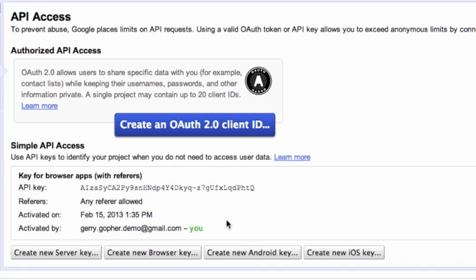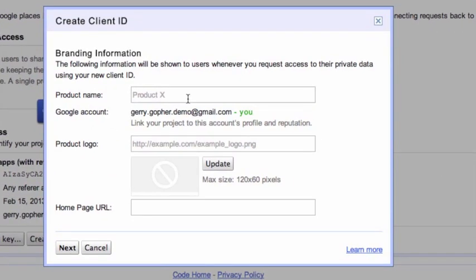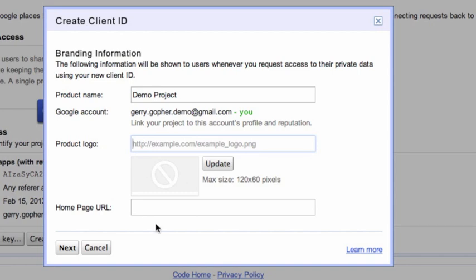However, if we want to write applications that can act on behalf of users and upload videos, manage playlists, or do anything else that a user can do when logged into youtube.com, we'll need to create an OAuth2 client ID and secret pair. We do this by clicking the button that says Create an OAuth2 Client ID. We'll need to give it a product name. We may want to update the logo and homepage URL. Click Next when we're done.